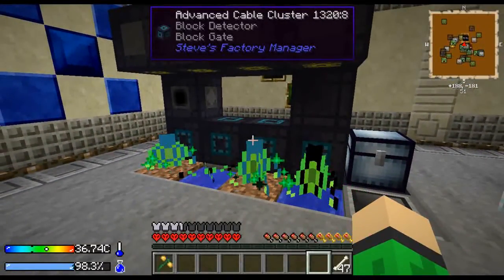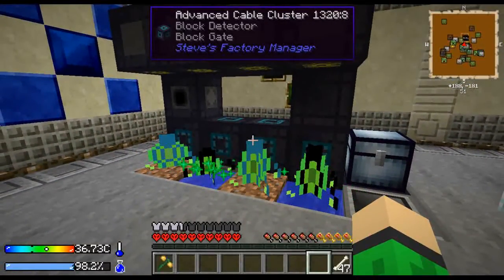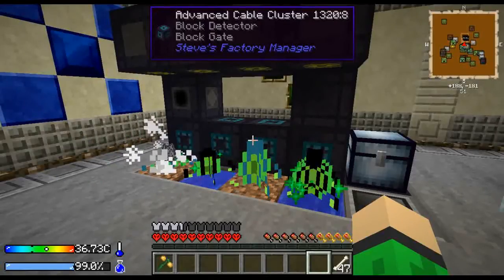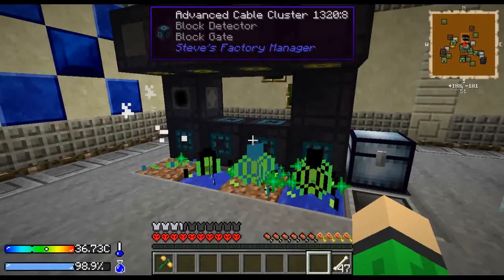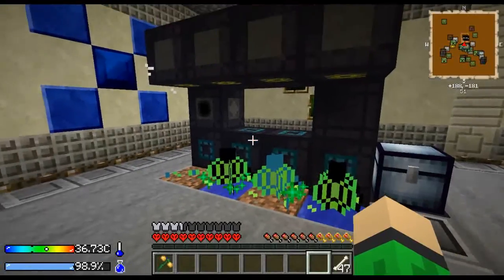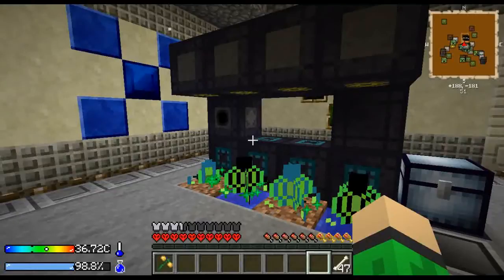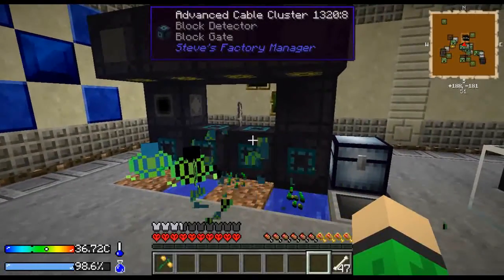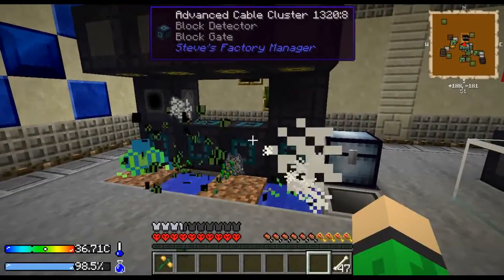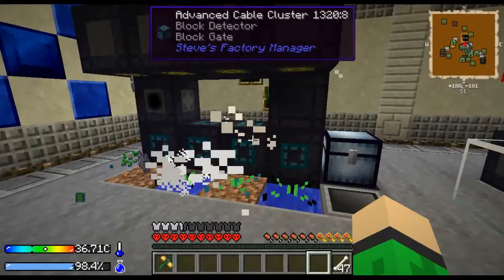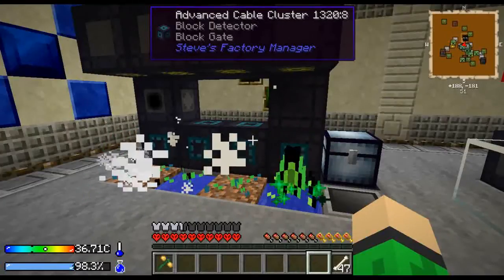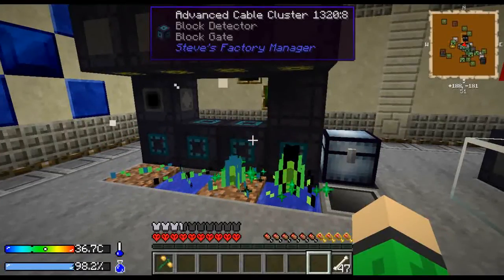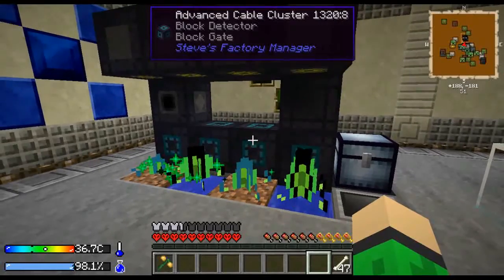As you might have noticed, I'm using a different block here called advanced cable cluster. It's made by crafting together advanced cable cluster, block detector, and block gate, and I'm using it just because it makes this setup a little more compact. But in this tutorial you will be using the previous design.